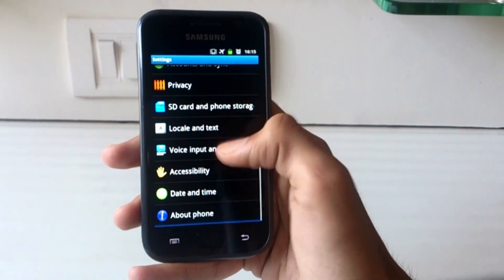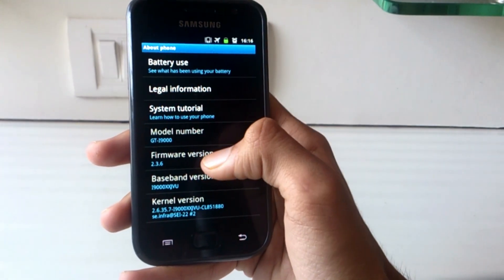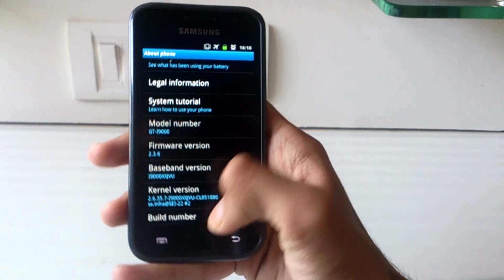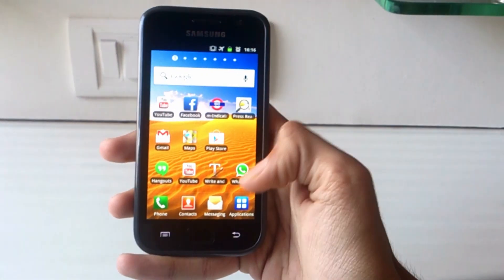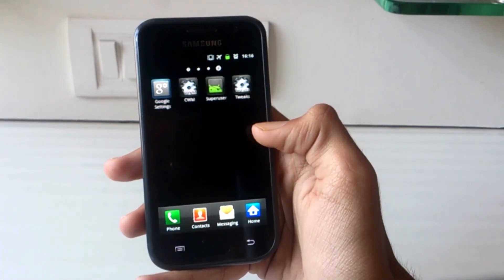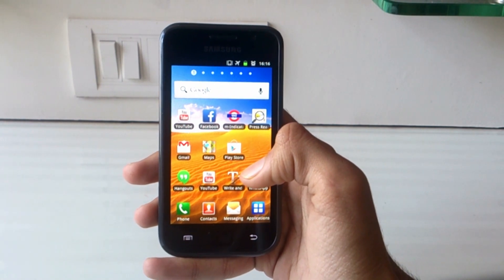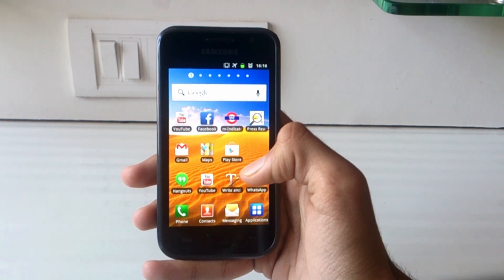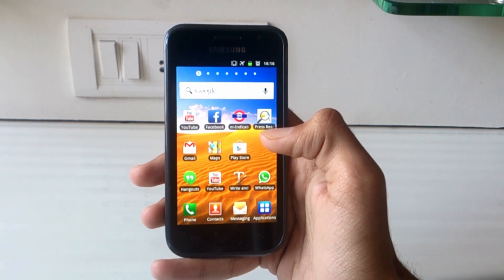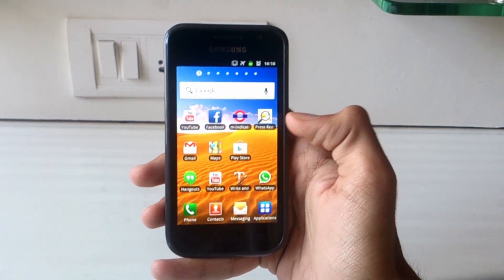As you can see here, my Galaxy S1 runs on the stock Gingerbread 2.3.6 firmware by Samsung. I have rooted it and installed ClockworkMod Recovery. To install the 4.4 ROM on your device, you should be rooted and you should install a custom recovery like ClockworkMod. Then you need to download the latest build of the CyanogenMod 11 ROM and Google Apps for KitKat. I will link the official thread of this ROM in this video's description down below the like button. All the download links are on that page.